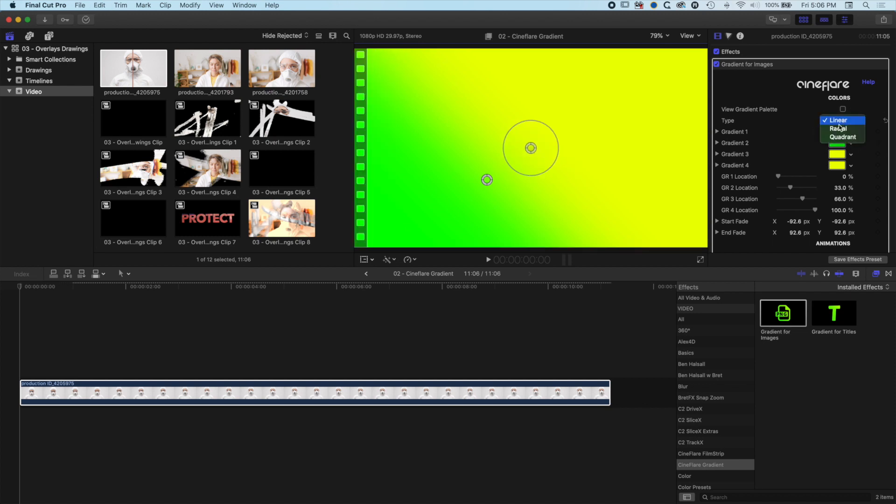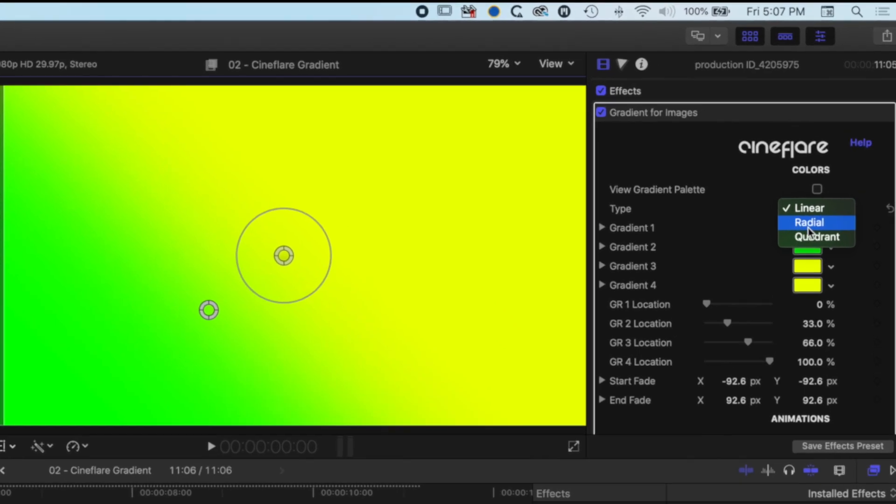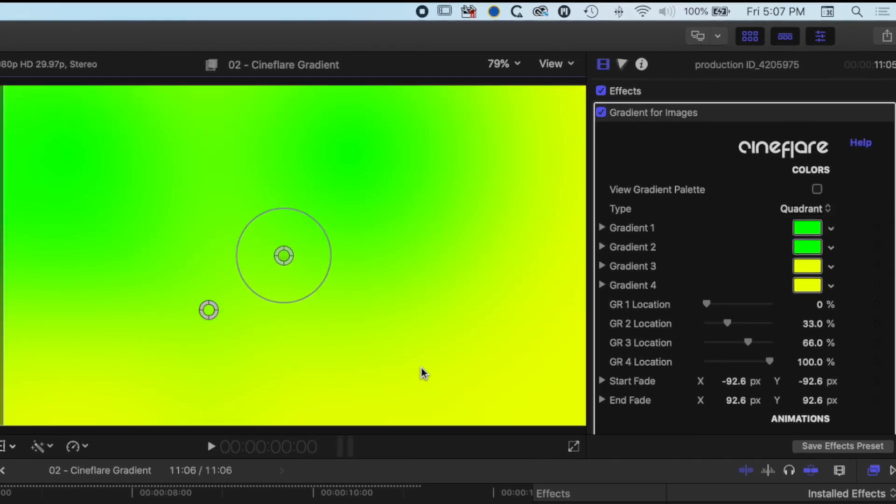We've got a linear gradient, a radial gradient, and a quadrant gradient. The way this works is we're going to work with these gradients and layer them up with different images. I'm going to work with the quadrant gradient, which will give me four quadrants around my image to work with.